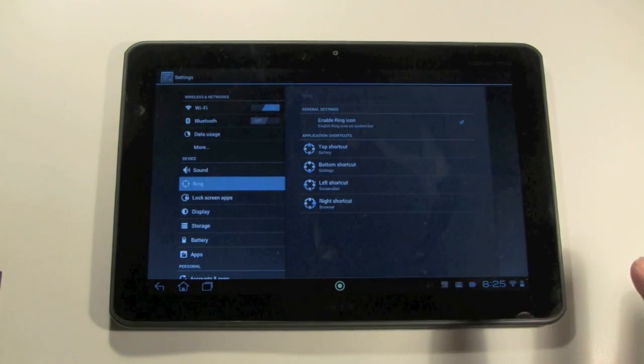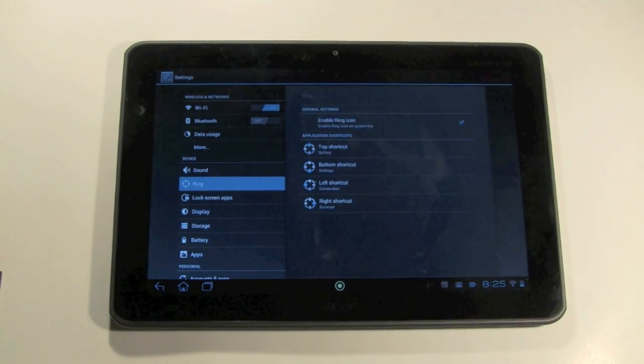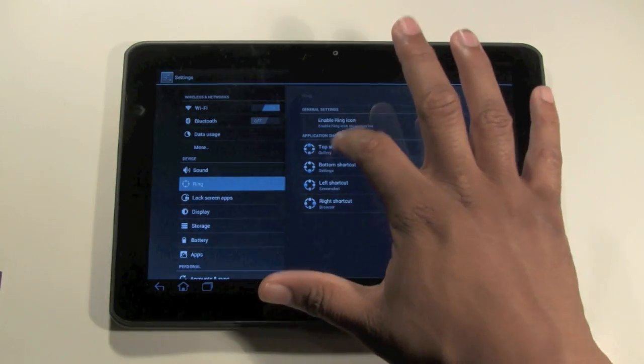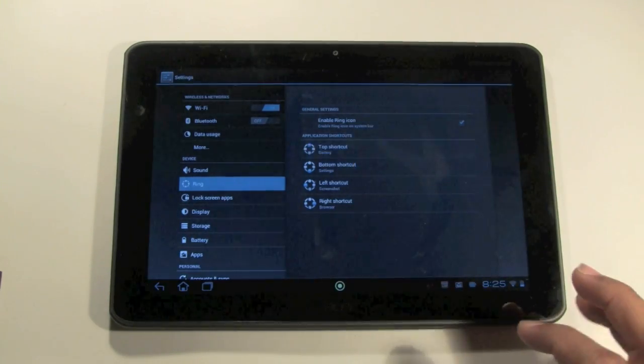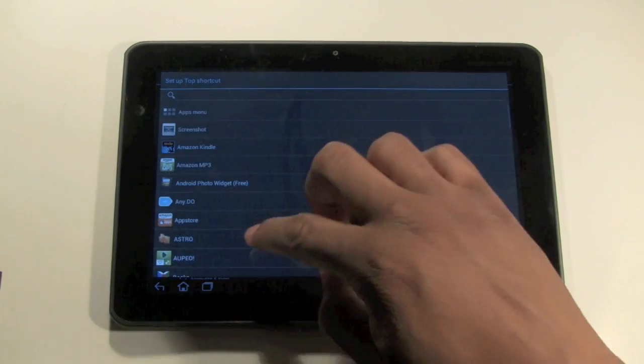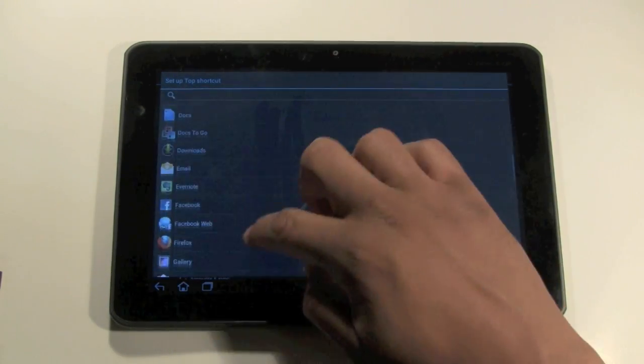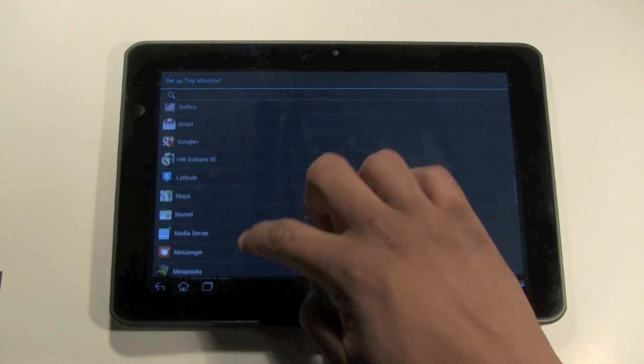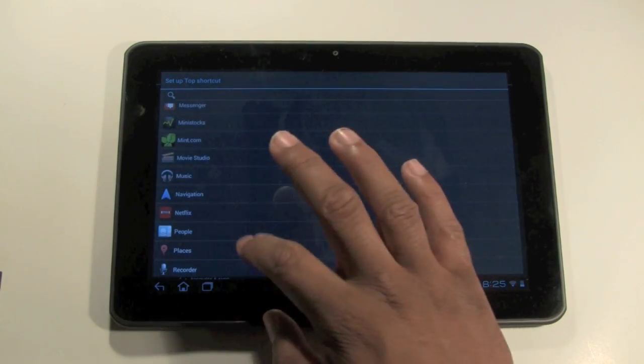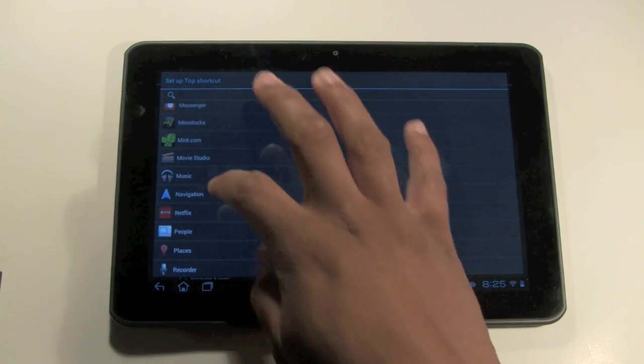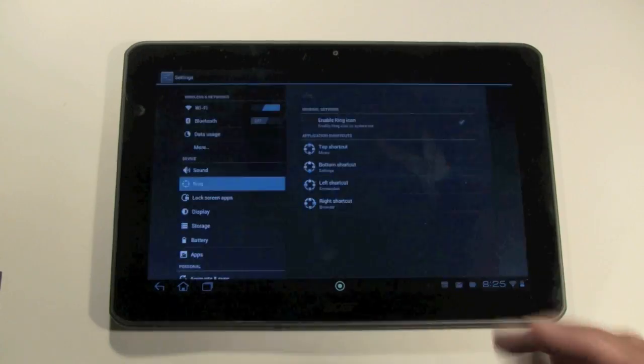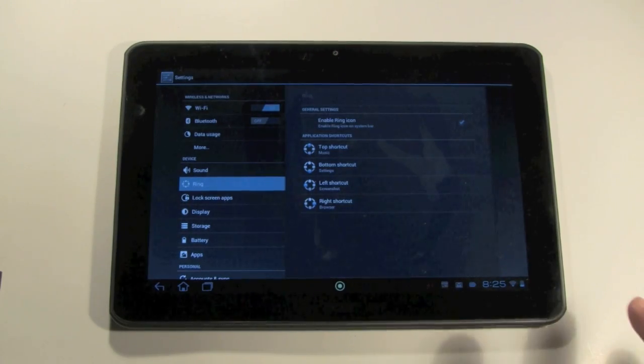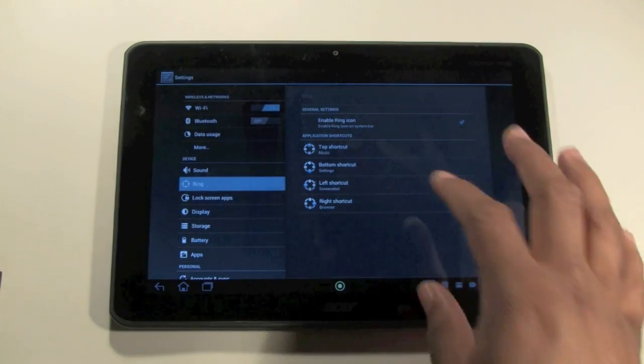So let's say my top shortcut is set for the gallery right now. I want to change that. I don't want the gallery because I'm not big on photos. So I'm going to click on top shortcut and now it'll take me to the same place. And now I can go ahead and pick which app do I want to be my shortcut. So I'm actually going to change this to music because I know I want to jump to that real quick.